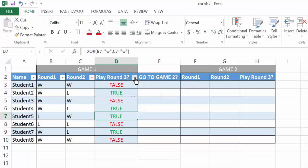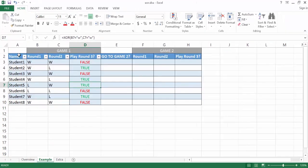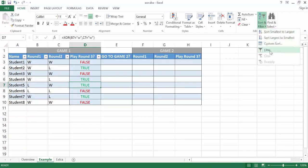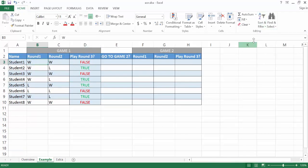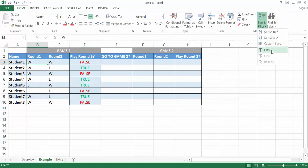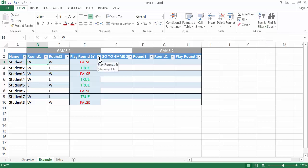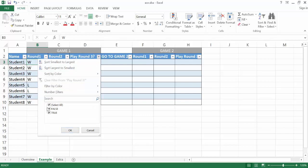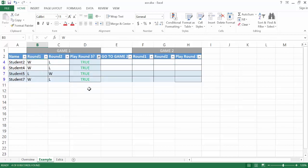So what I can do now is filter for the ones that are true. I already have a filter here, but if you need to add one, just select in your table, go to the Home tab, in the Editing group select Sort & Filter, then select Filter. It puts the dropdowns in. I'll select the dropdown and filter for the ones that are true. These are the students that need to play round three in order to go to game two — they either had round one equal W or round two equal W.